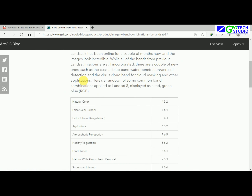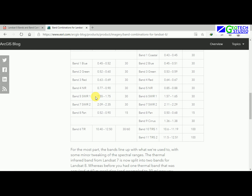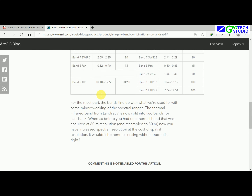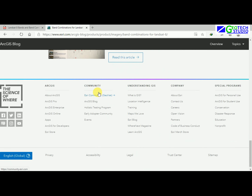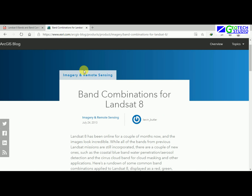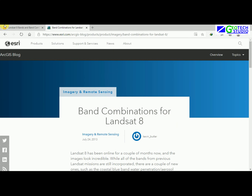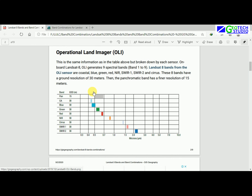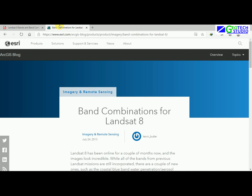I have opened the band combination reference for Landsat 8 provided by historyinfo.com. You can find it there, or I will provide the document link in the drive so you can get it from there too, or simply search these keywords on Google to find it.